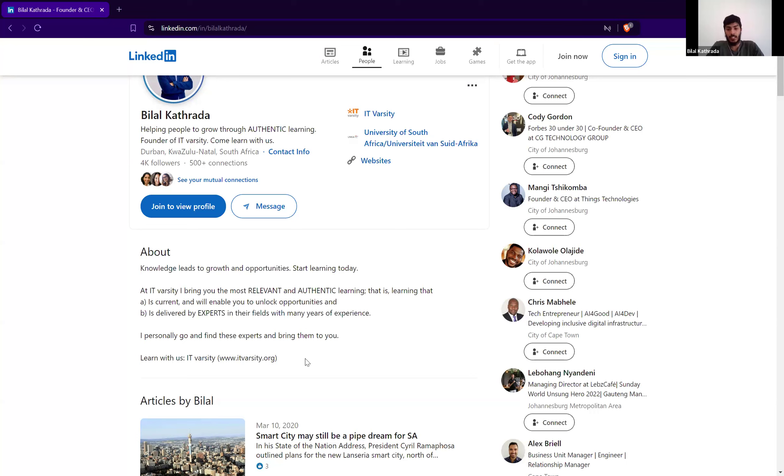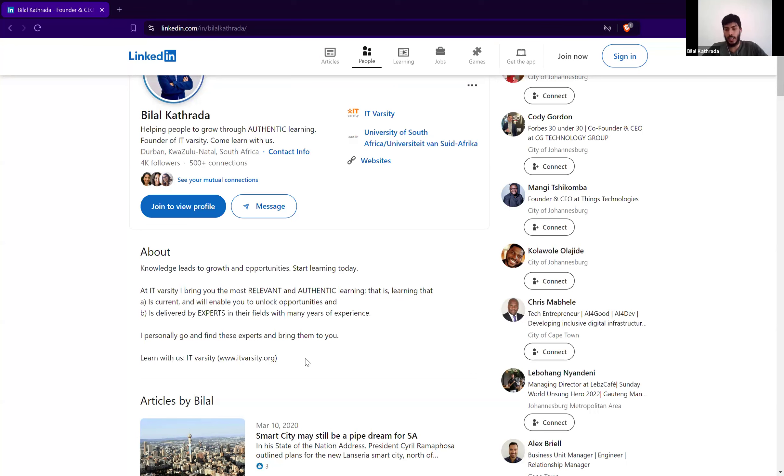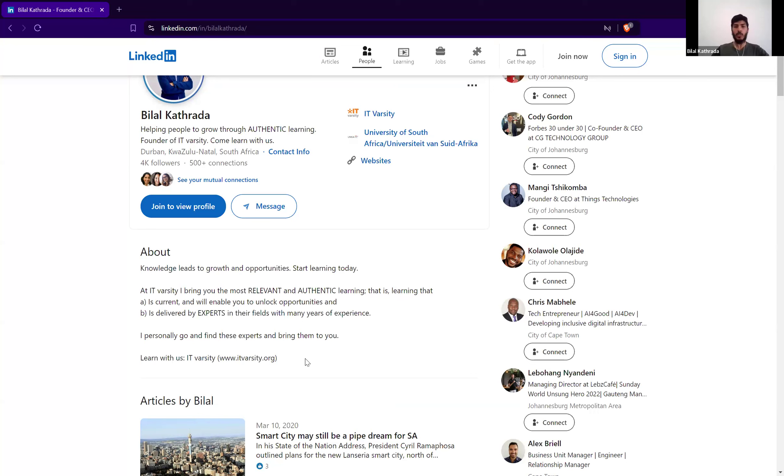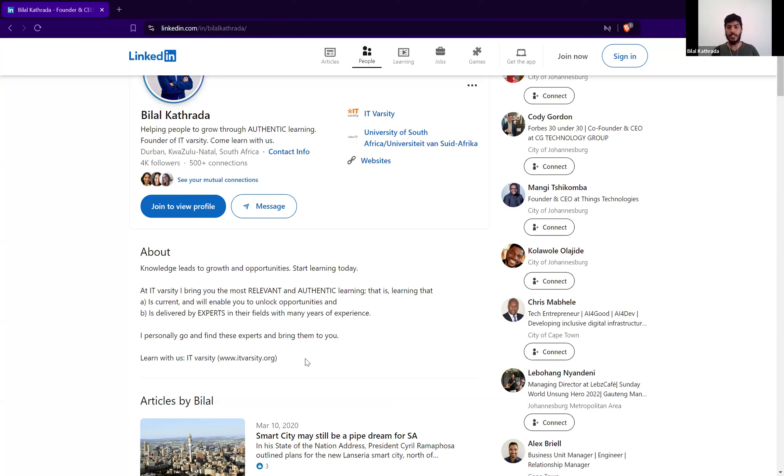Nobody is going to really be keen after they hear that. So I mean, all right, let's look at Bilal. Knowledge leads to growth and opportunities. Start learning today. At IT Varsity, I bring you the most relevant and authentic learning that is learning that A is current and will enable you to unlock opportunities. And B is delivered by experts in the field with many years of experience. I personally go and find these experts and bring them to you. Learn with us. IT Varsity. And then he has the URL, itfarsity.org.